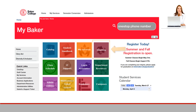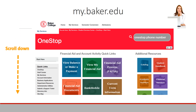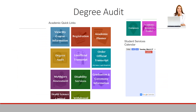Click on the One-Stop icon from the navigation tiles. On the One-Stop page, scroll down and then locate the Degree Audit tile and click.